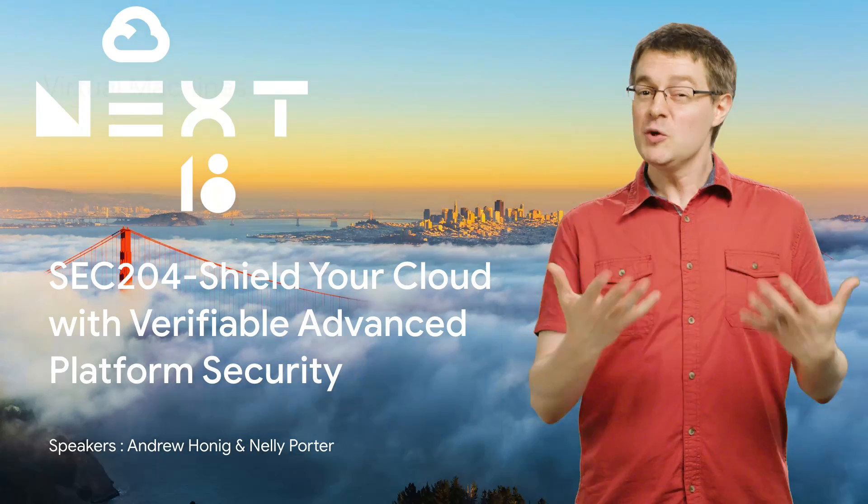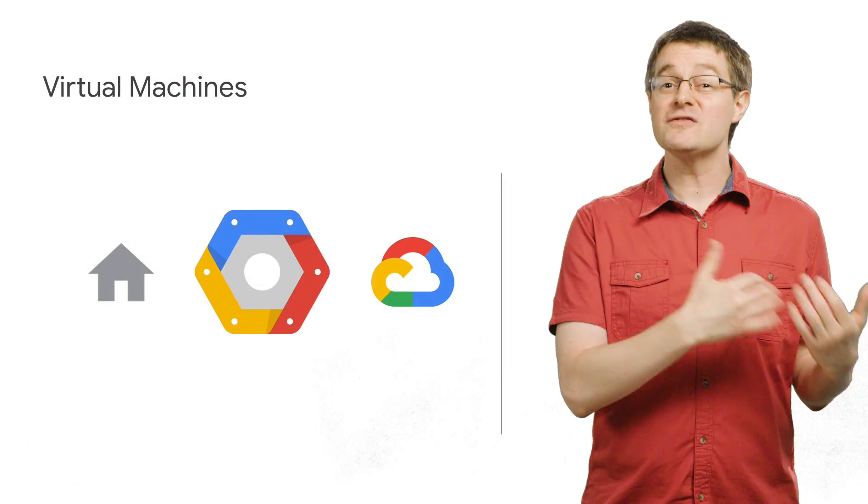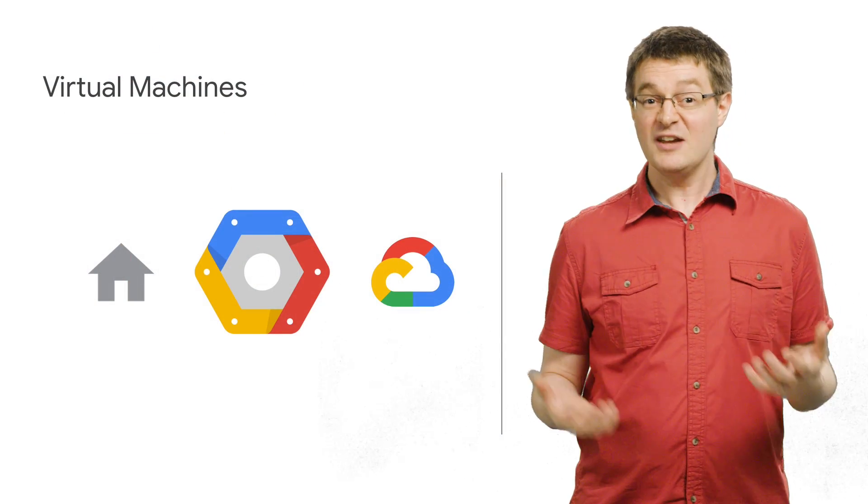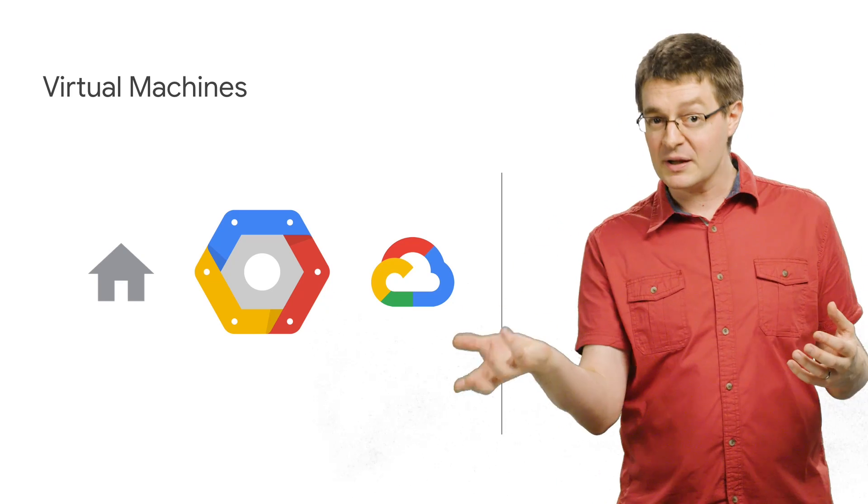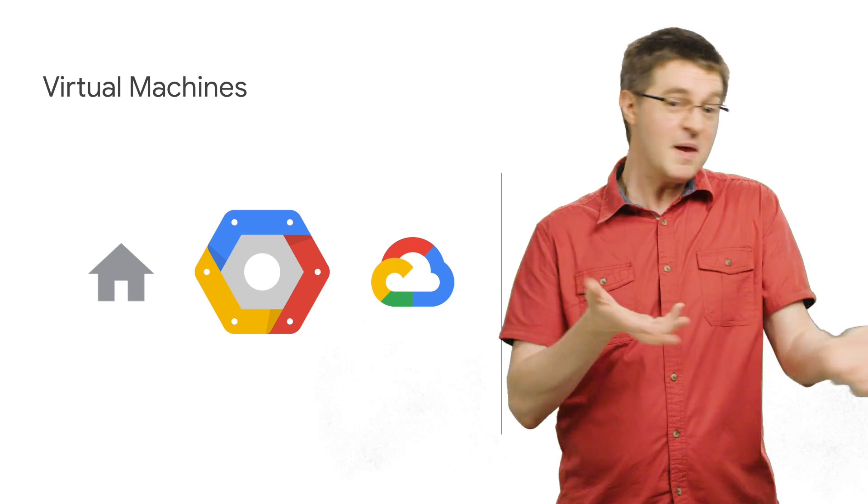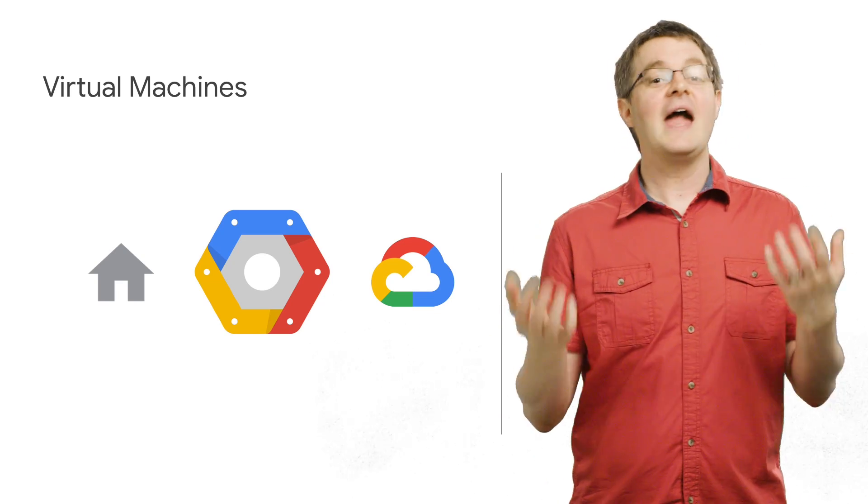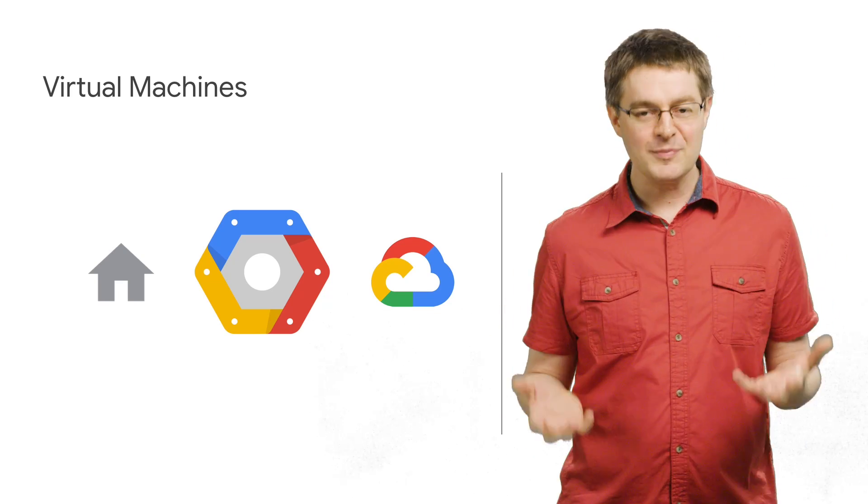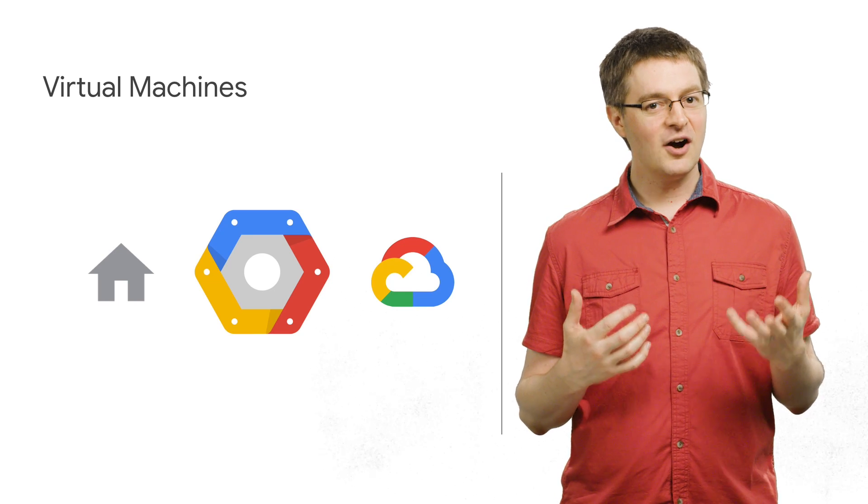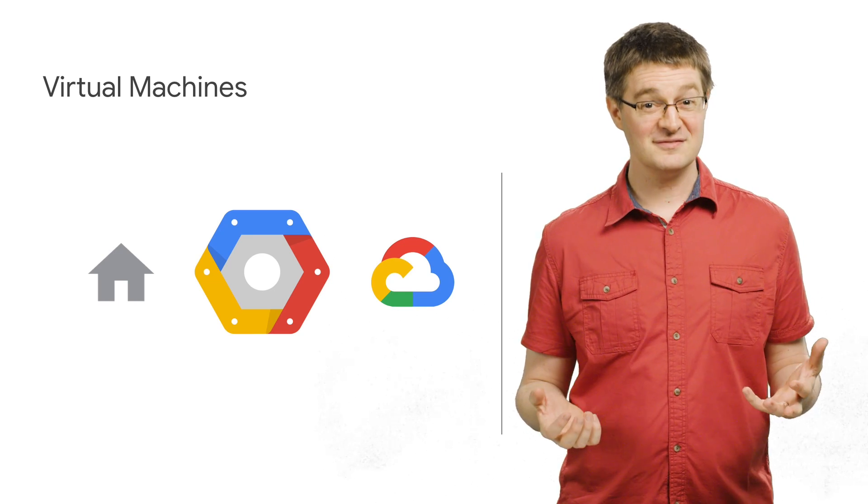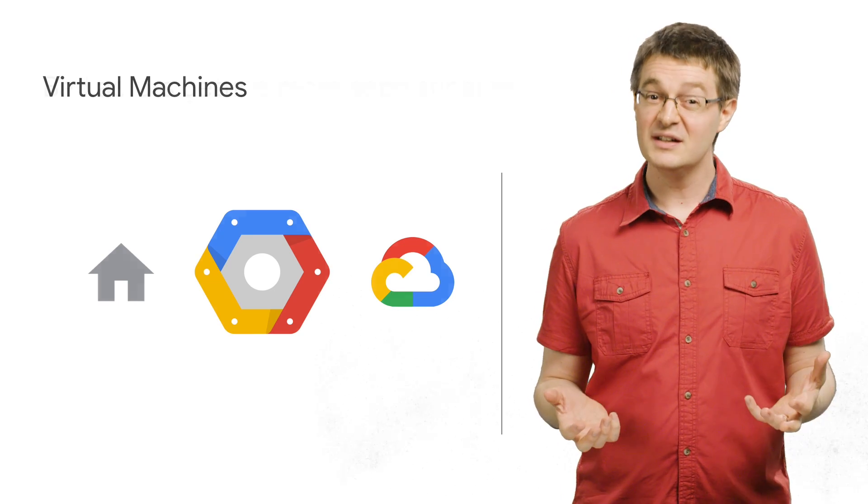If you're like me, you probably run a bunch of virtual machines. And you're using a mix of your own hardware, some public cloud resources, maybe both. And of course, you want to keep them safe. But are they safe? Are you sure?